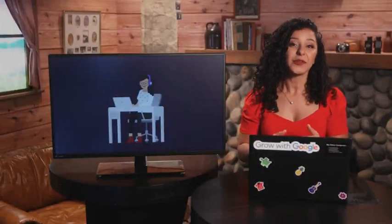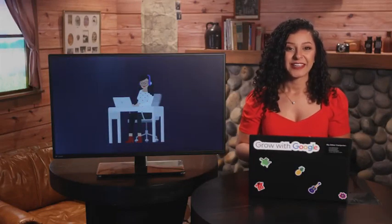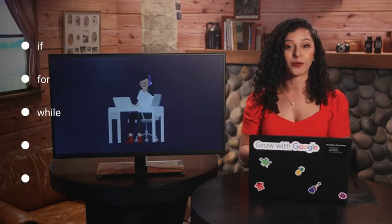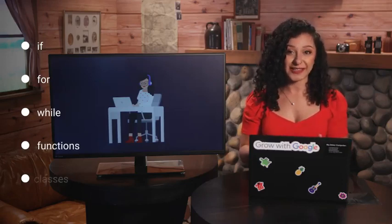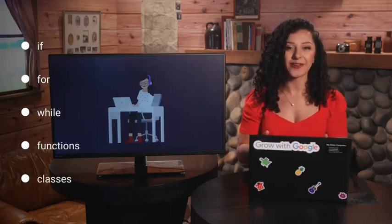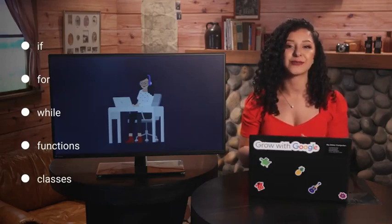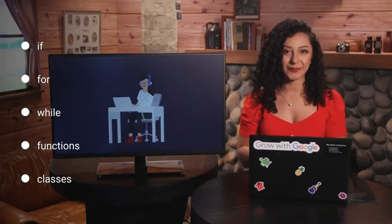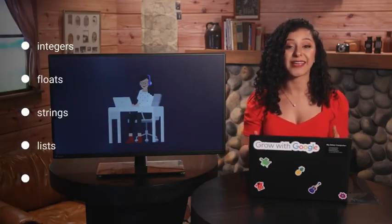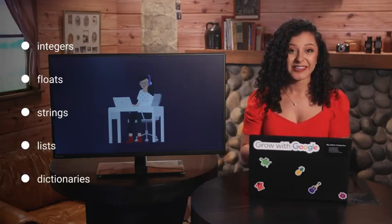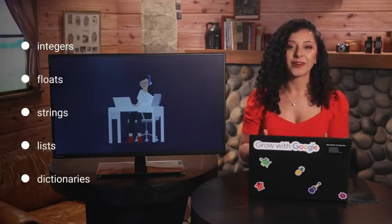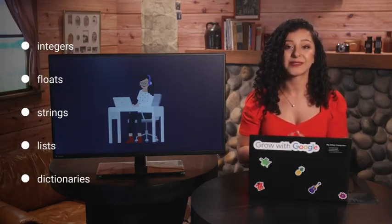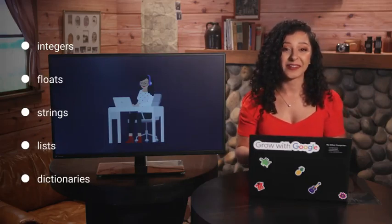So far, we've been using the features that are baked into the Python language. The basic statements like if, for, while, or the definition of functions or classes are part of the language and ready for us to use whenever we need them. The same goes for integers, floats, strings, lists, and dictionaries. They're all part of the basic Python language because they're used so often.